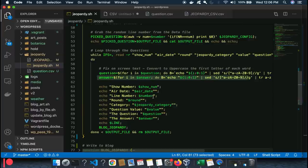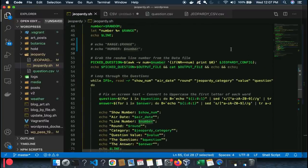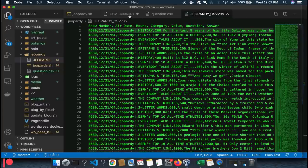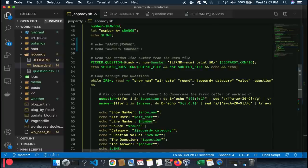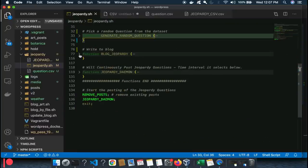Show number, air date, the actual line number chosen, Jeopardy round, Jeopardy category, value, question, and answer — they're all set as variables and available to the rest of the program once this function runs. Since we're only running one program, we don't have to export these variables to another file. As long as this function runs, the rest of the program has its necessary values.